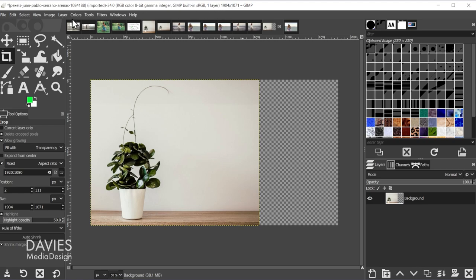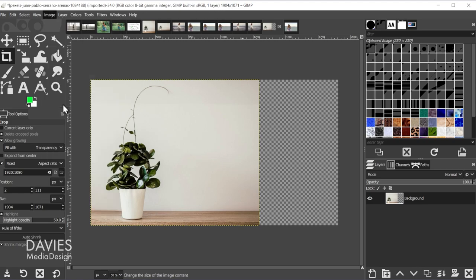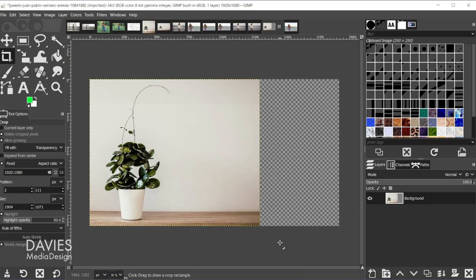So that's all right. What I can do first is go to Image > Scale Image and I'm just going to type 1920, hit the Tab key. Because this is linked here, this will automatically update the height to 1080, and I'll hit scale. All right, so now we have a 1920x1080 composition.